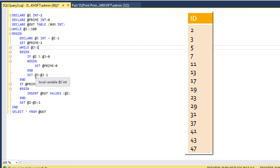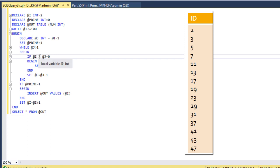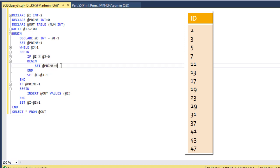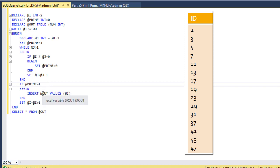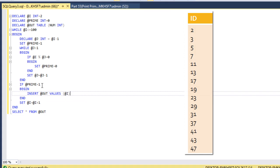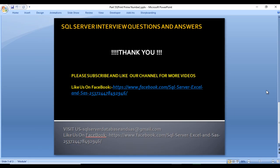This loop continues until our condition is no longer satisfied. I hope you have understood how to write the query to print prime numbers in SQL Server. Thank you so much for watching this video. If you like this video, please subscribe to our channel to get many more videos. Don't forget to press the bell icon to get notifications of newly uploaded videos. The script will be available in the description of this video, so you can copy it from there. Thank you so much!